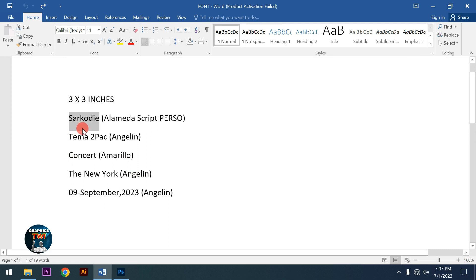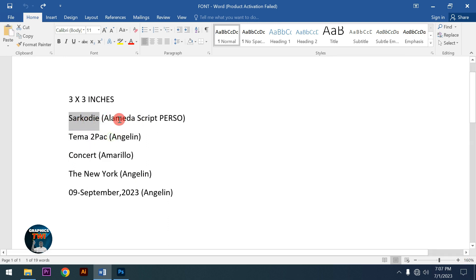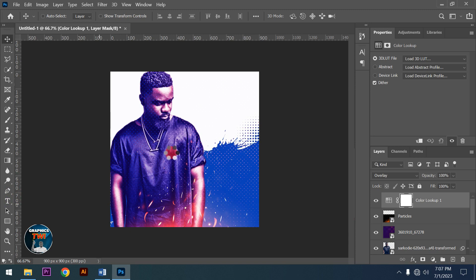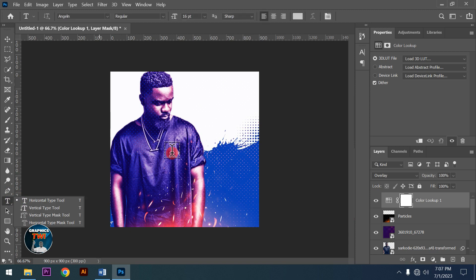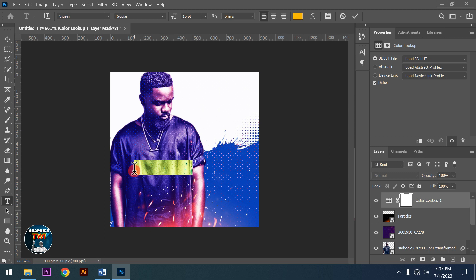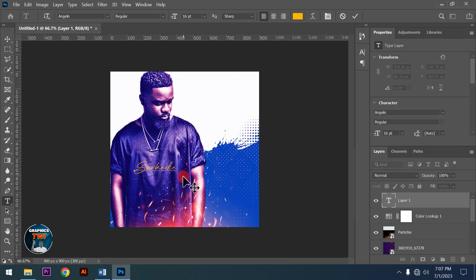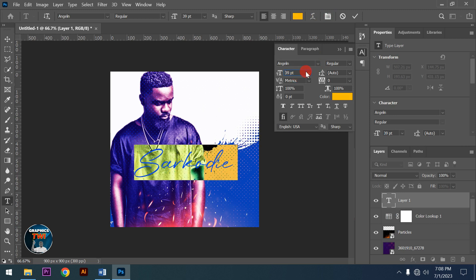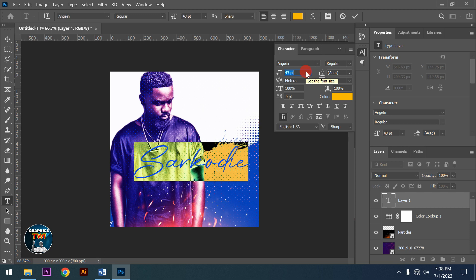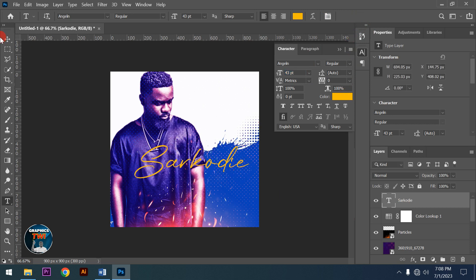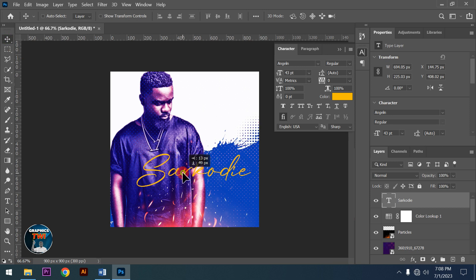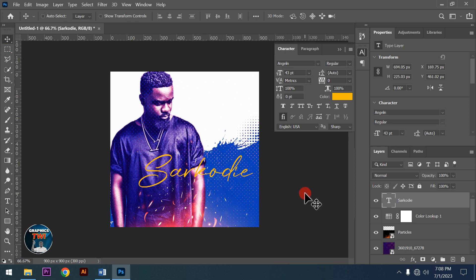Now for the font - I'm using Alamida Script. I'll type the artist name Sakwadi. I need to make it bigger so it stands out.